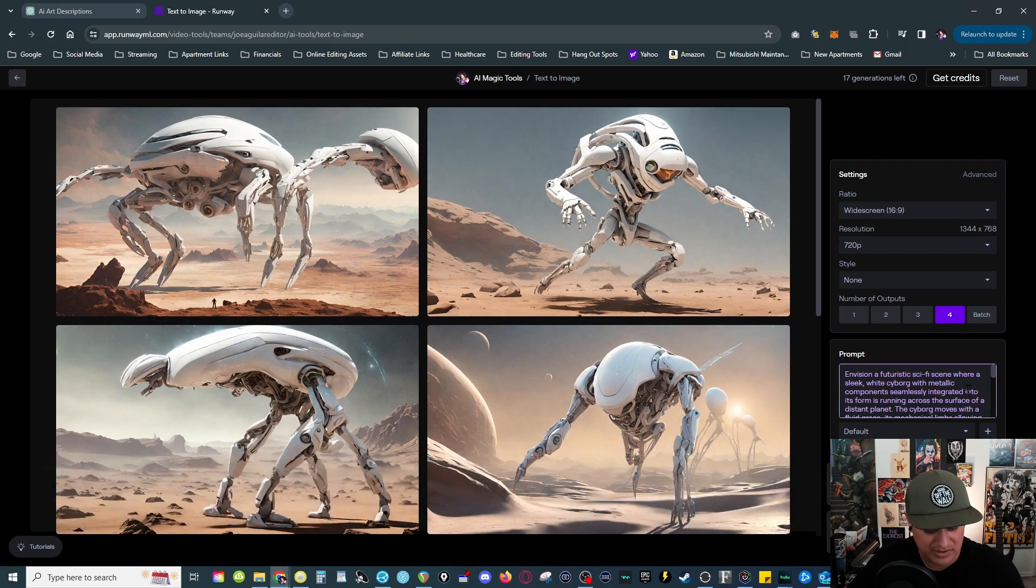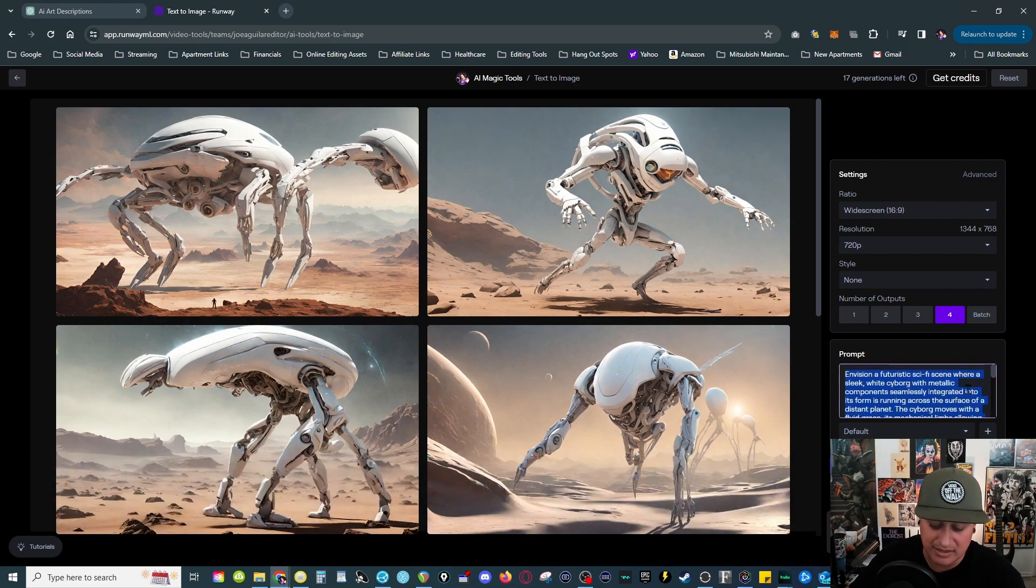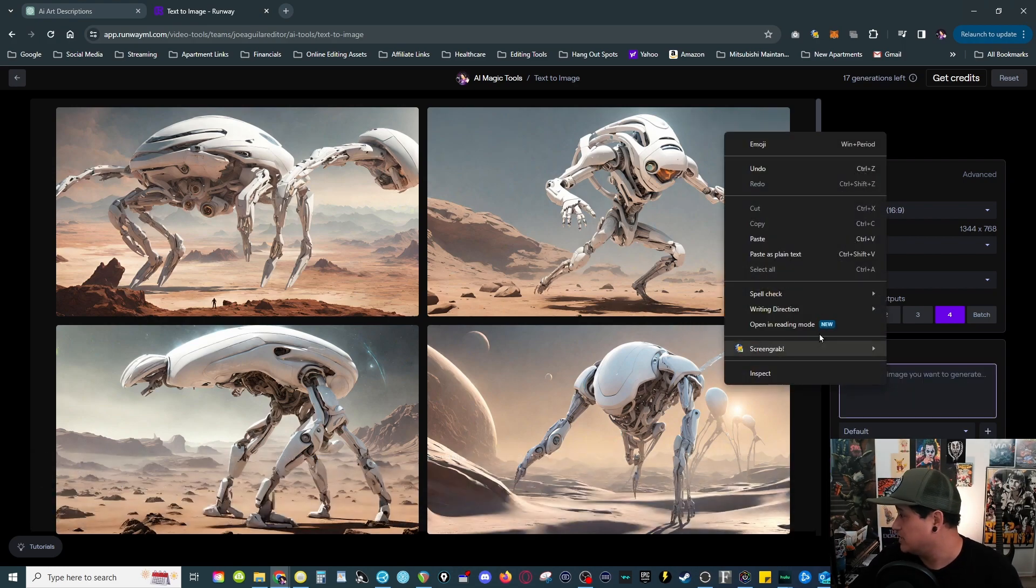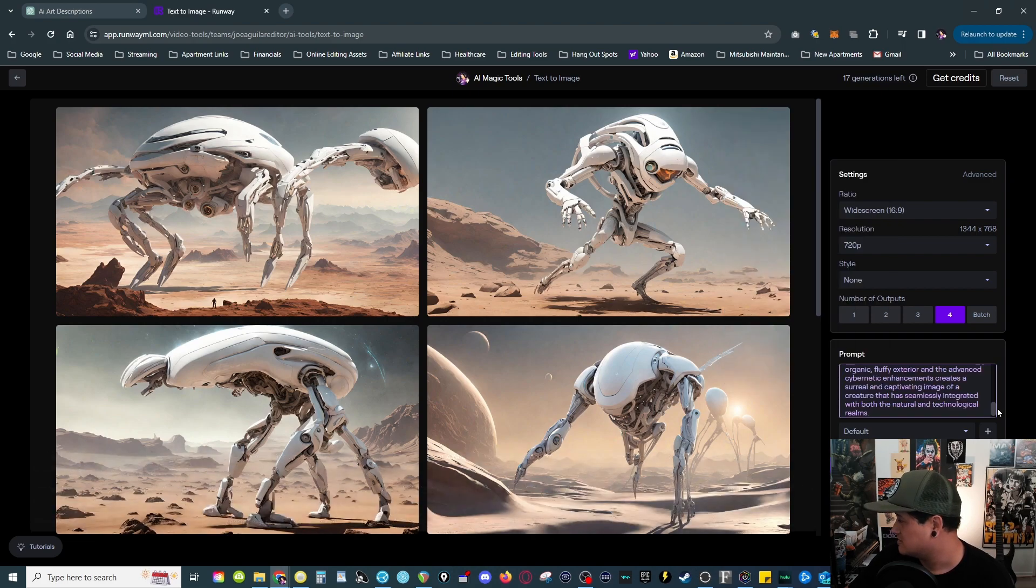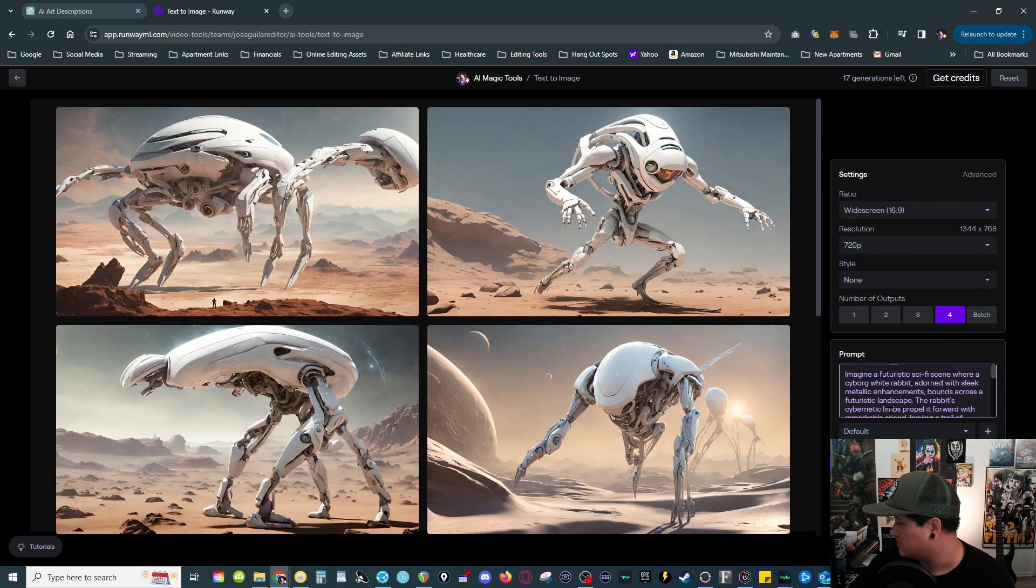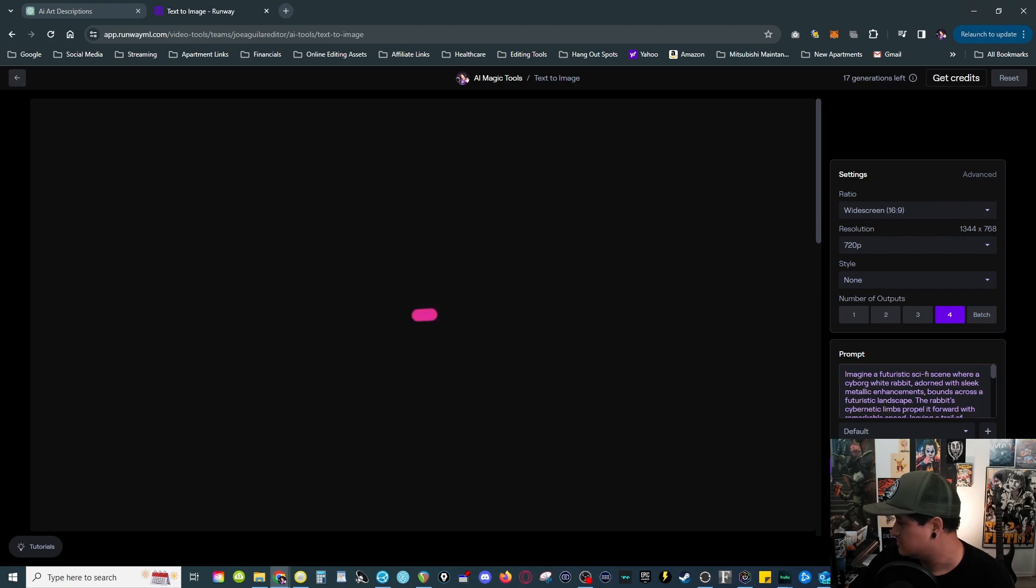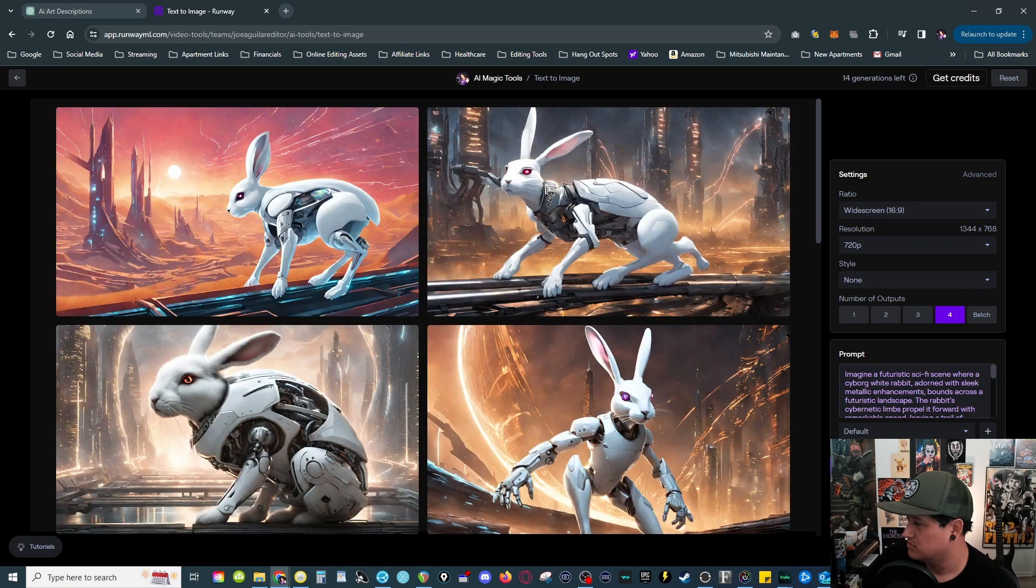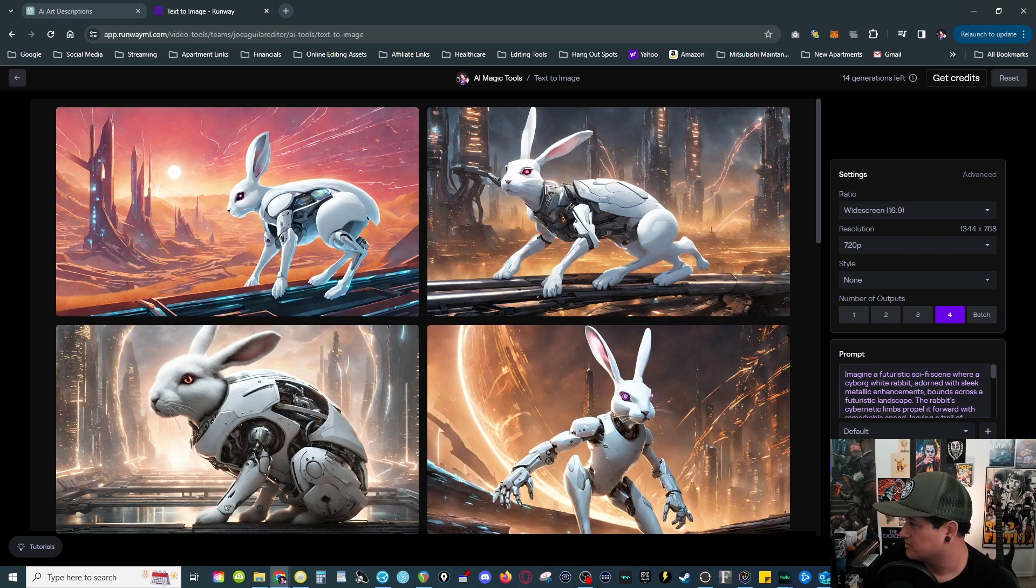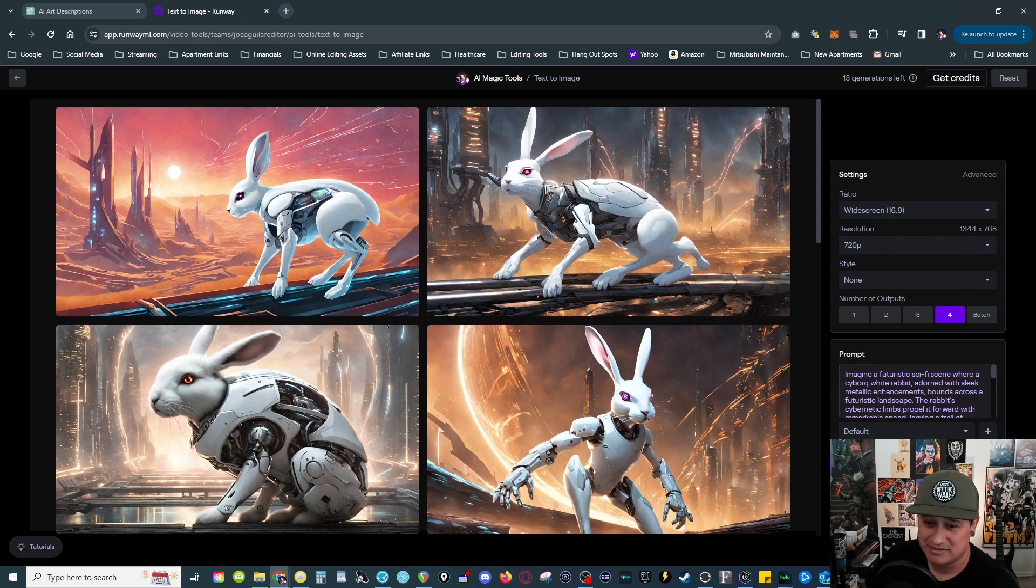But anyways, delete that, paste that. This was actually, oh this time let me make sure I had the rabbit right. The rabbit cybernetic, yeah cool. The rabbit is described instead of the description here. Oh perfect, there you go, that's kind of cool.